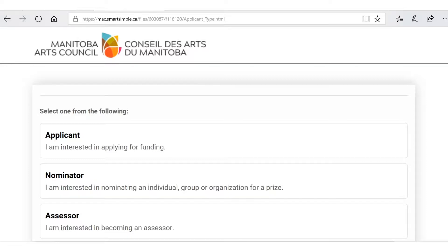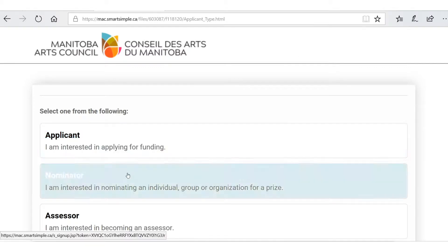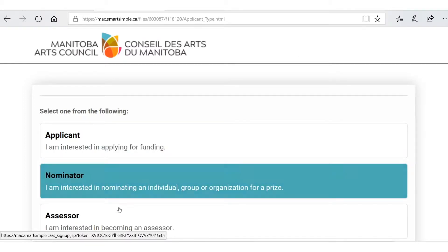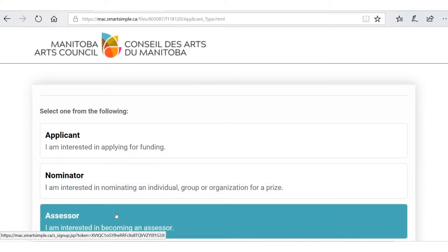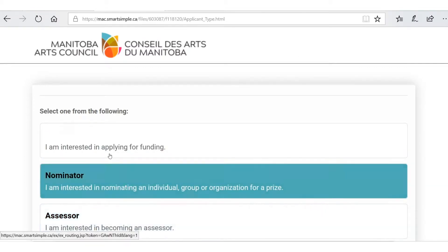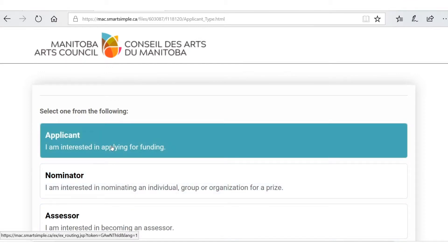There are three ways of entering our system: either as an applicant, a nominator, or an assessor. Today we're going to be an applicant, so we're going to click on that.